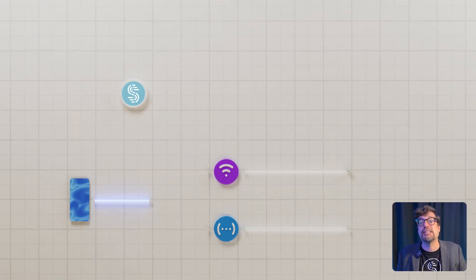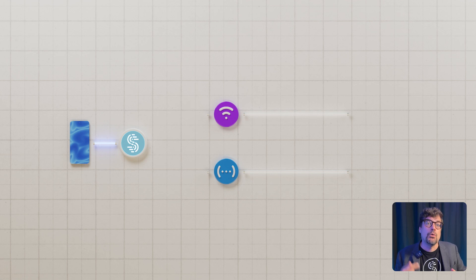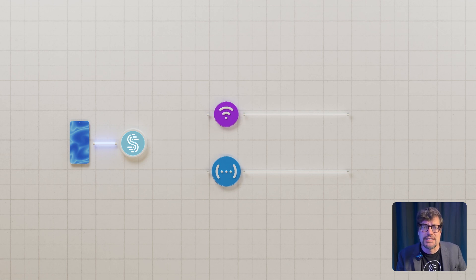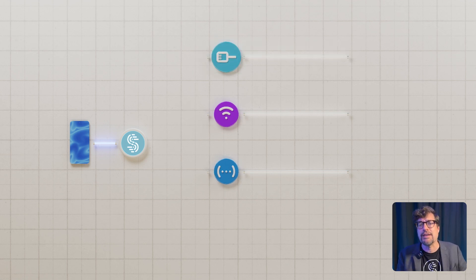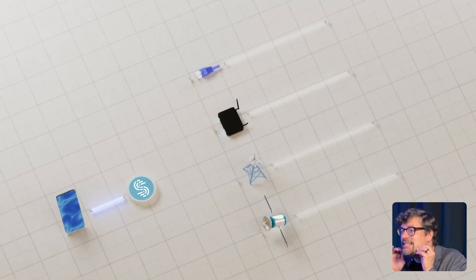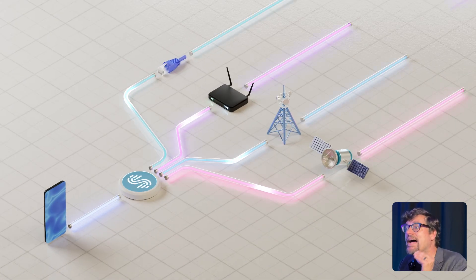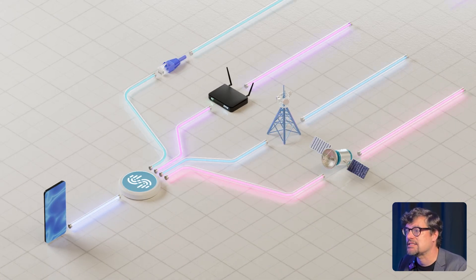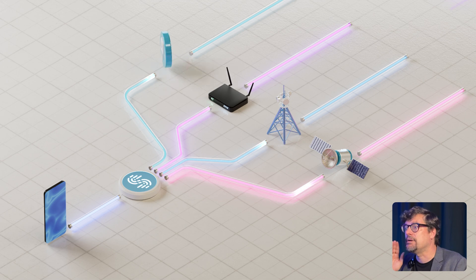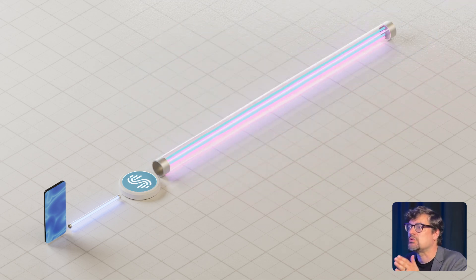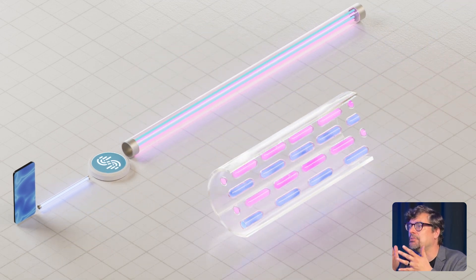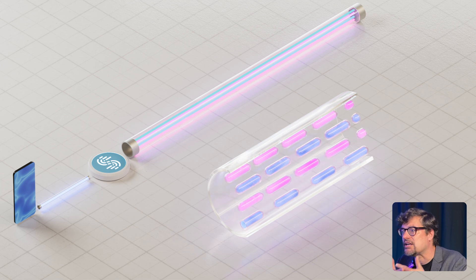Speedify takes all of your available connections—Wi-Fi, 4 or 5G cellular, Ethernet, even satellite or Starlink—and intelligently splits your Internet traffic packet by packet across them, combining their bandwidth and performance into a single, faster, more reliable super connection.